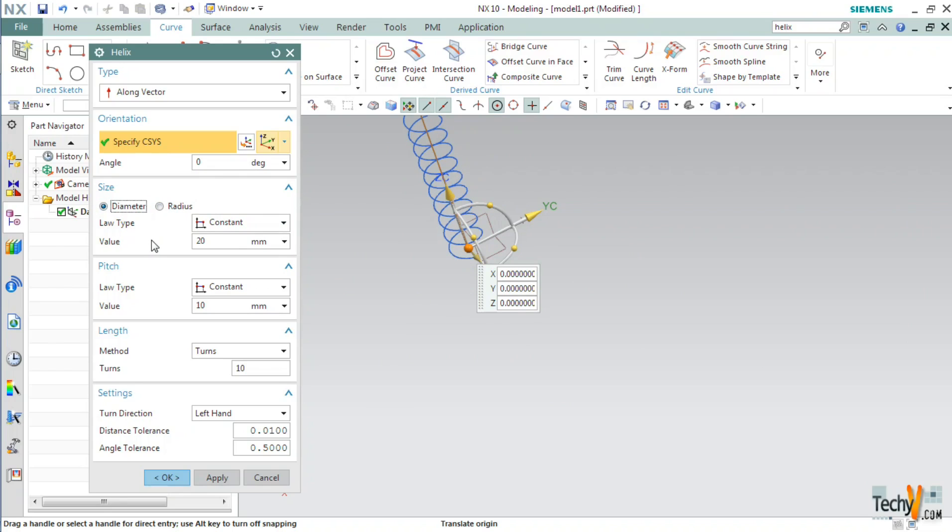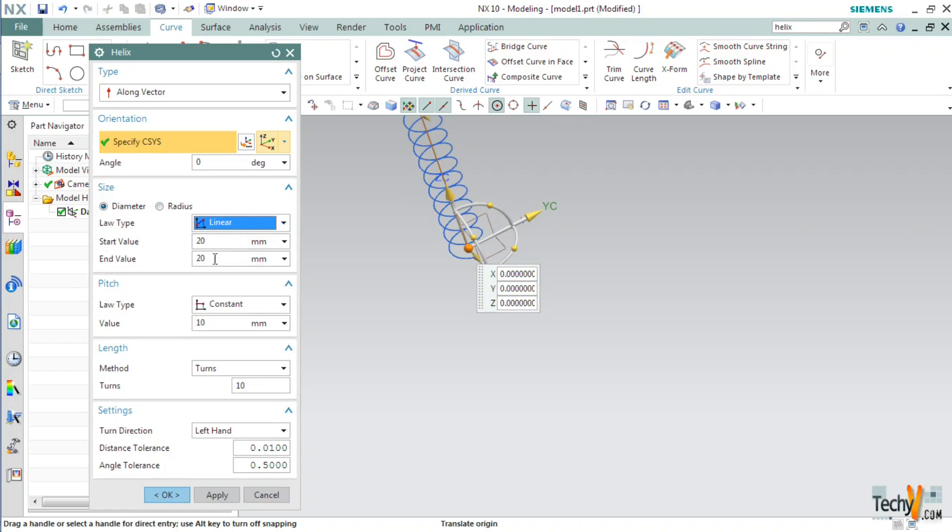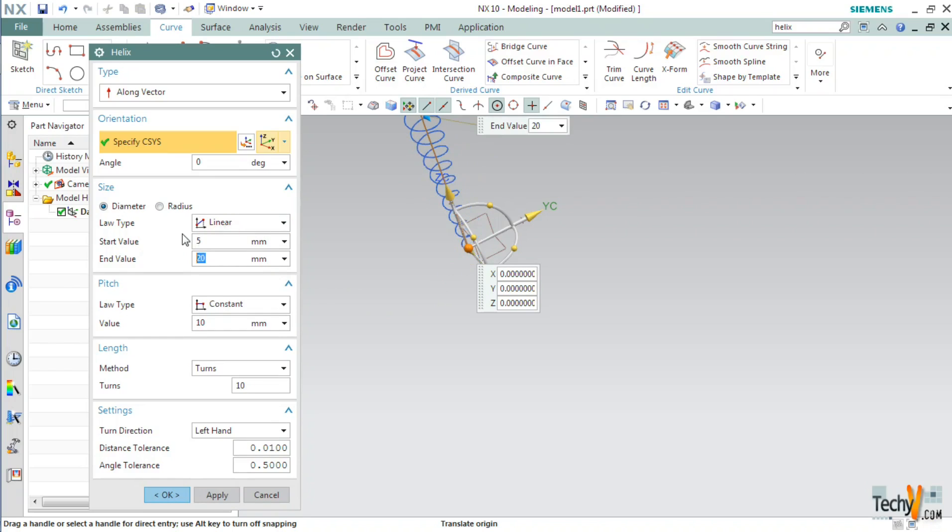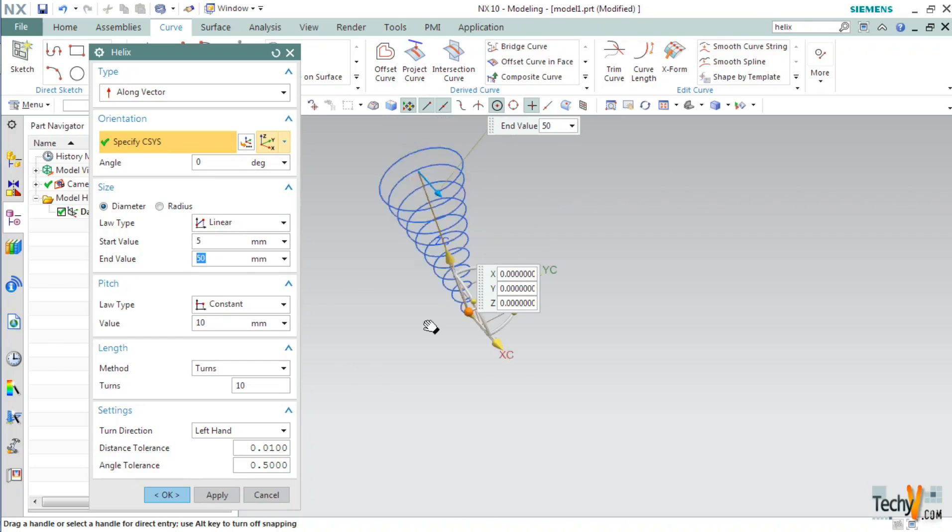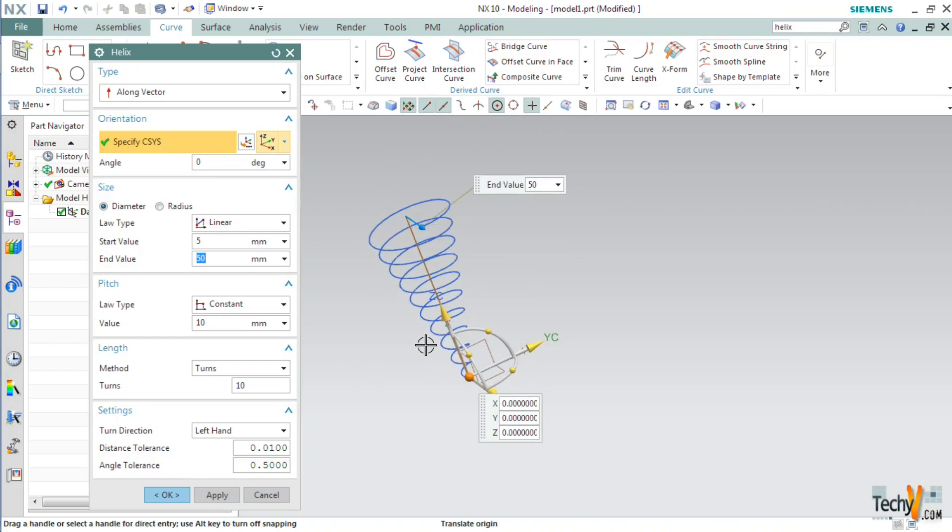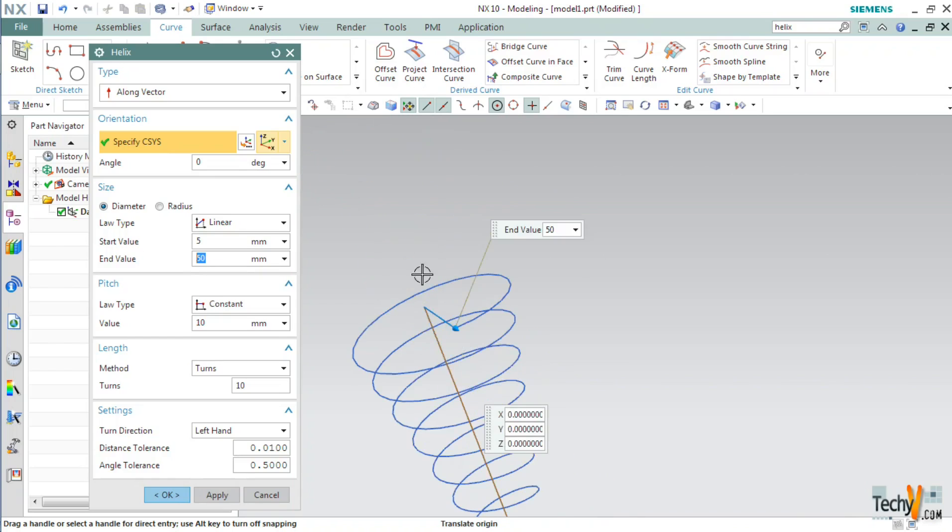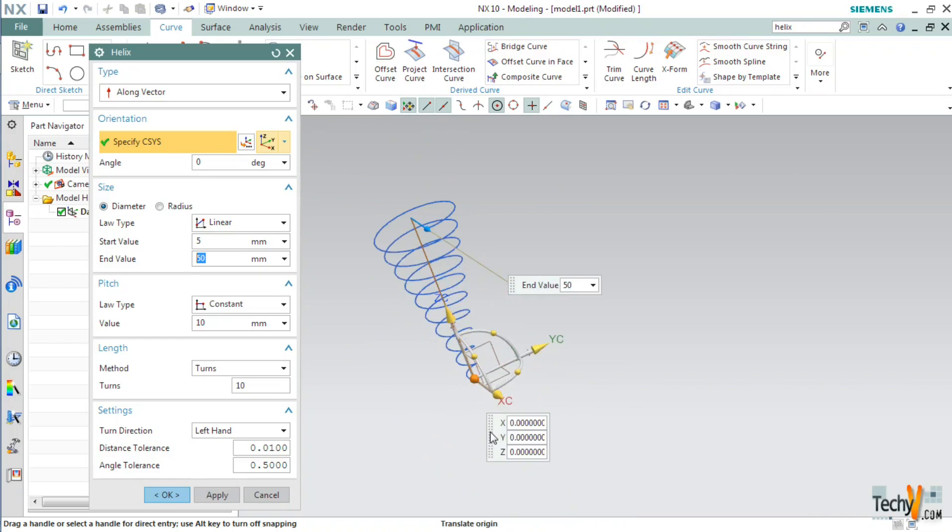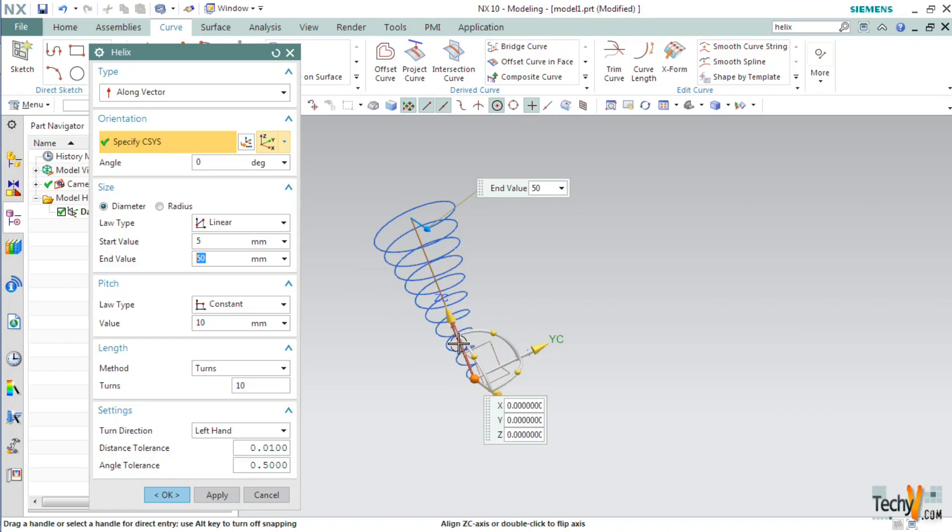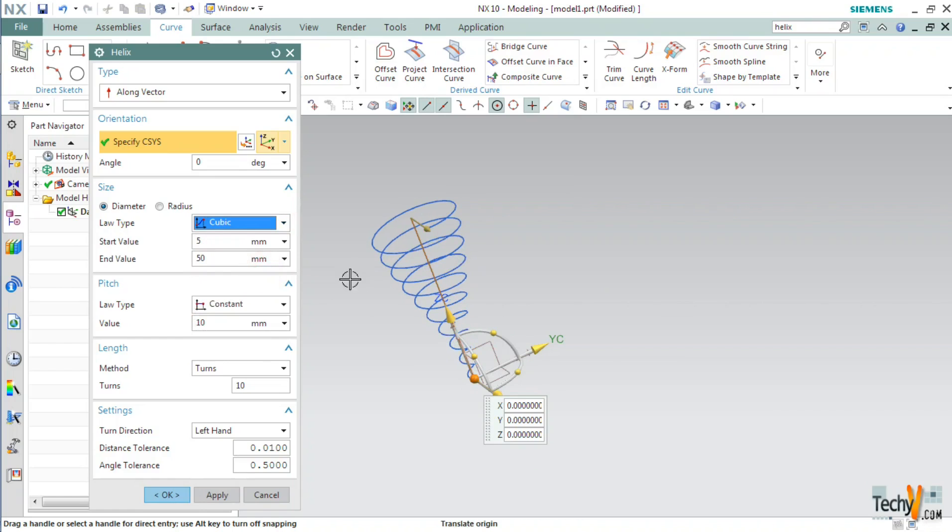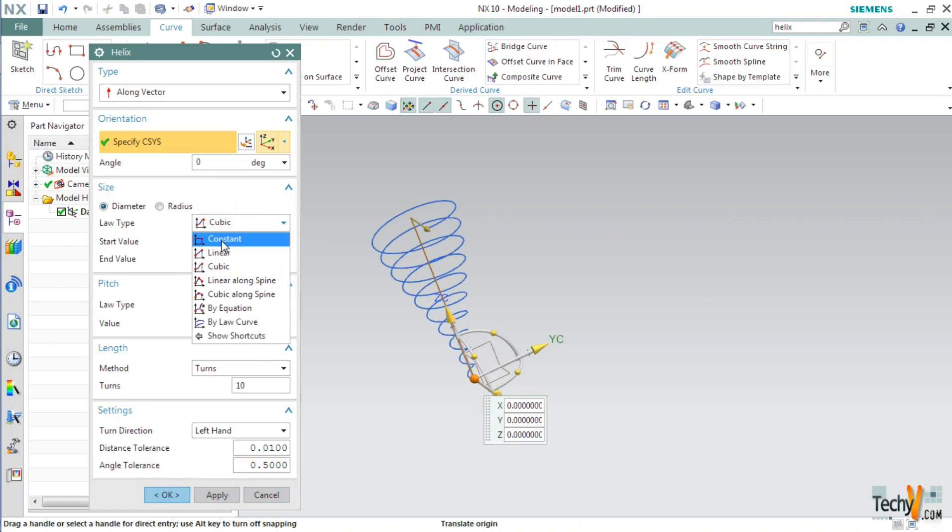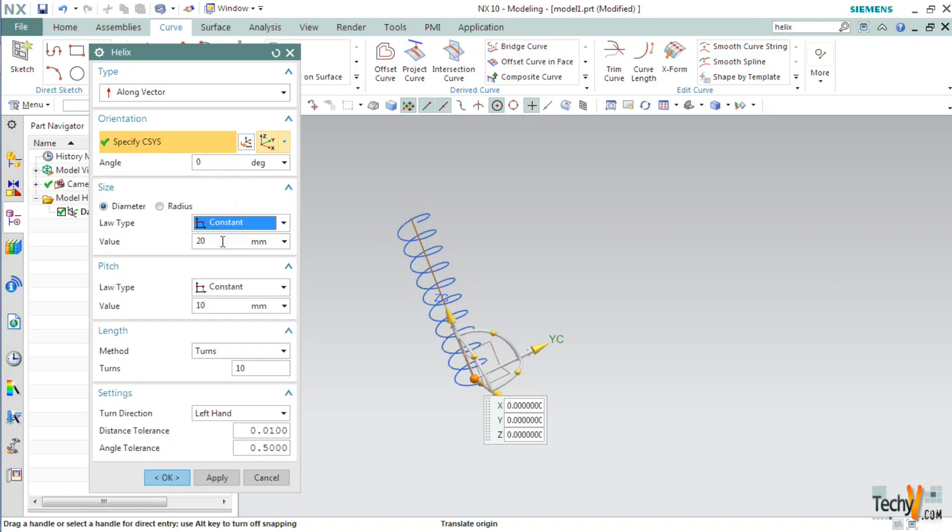After this we have the law type. If you suppose select the linear law, we have a start and end value. If I type in 5 and 50 in these boxes, you can see that the initial diameter of the spring is 5 and at the top it goes to 50. And this variation goes linearly. If we keep it to cubic, you will notice the difference. For now, we will keep this law type to constant and keep the value 20mm.